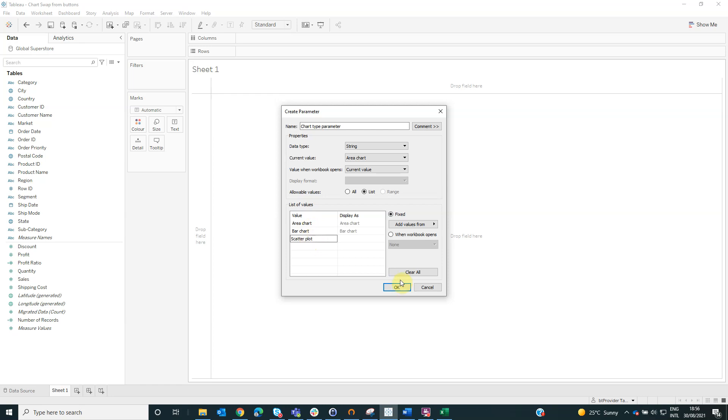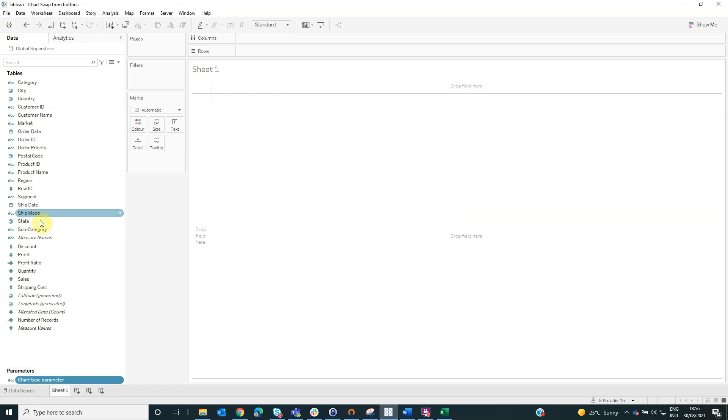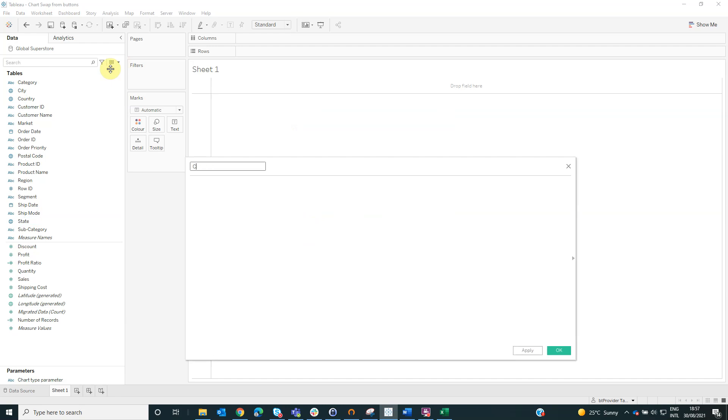Then click OK. Now we will create a calculated field named chart type and here we will drag and drop the chart type parameter.